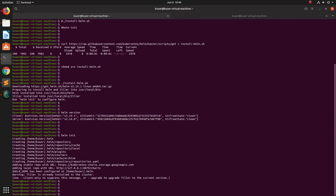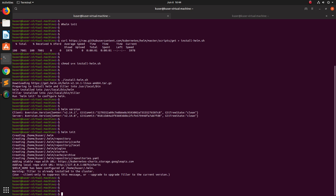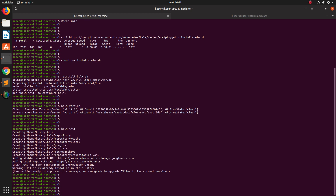You can see the initialization completed. It has created a `.helm` configuration file in your home folder. After that, let me run Helm.